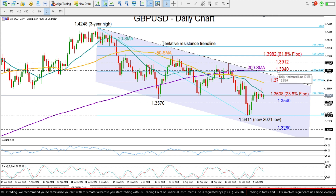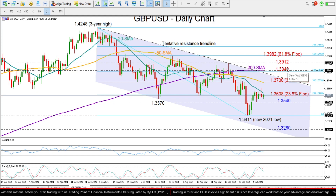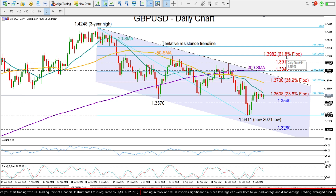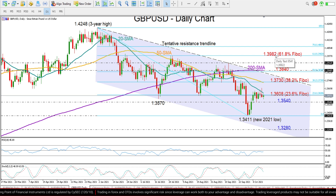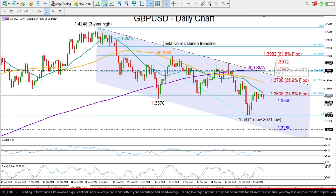The market action could become more noisy around this area. However, if we manage to surpass it, the door would open for the 61.8% Fibonacci of 1.3982, unless the 1.3912 resistance blocks the way up once again.